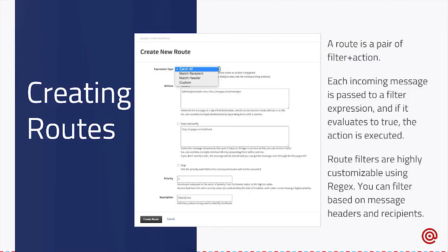What does Mailgun actually do with these incoming messages? We don't host mailboxes, but we actually have a feature called Routes, which will perform different actions on these messages based on filters you set when they hit our service. To give an example, you can set something called a catch-all, and any email that's sent to your domain will be caught and have an action performed on it. You could also set something called a match recipient — so you could set it to match specific recipients, like user@domain.com, and if it matches those recipients, then it will perform the action you set.